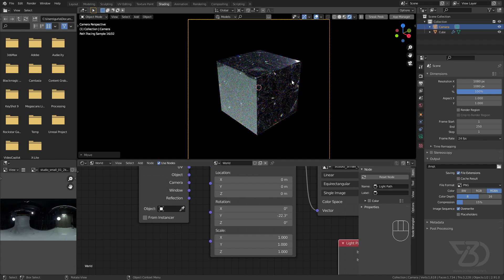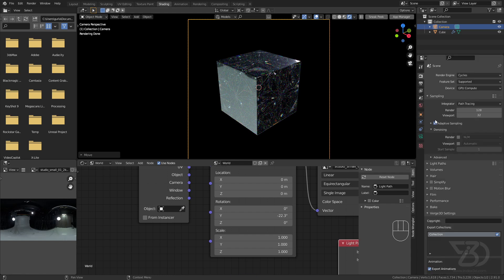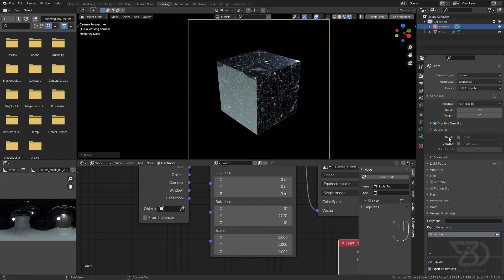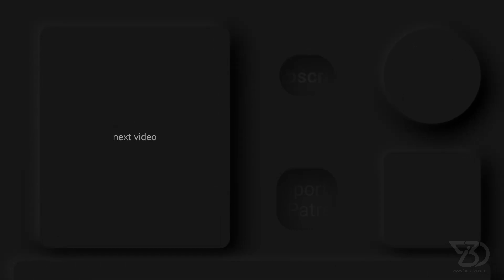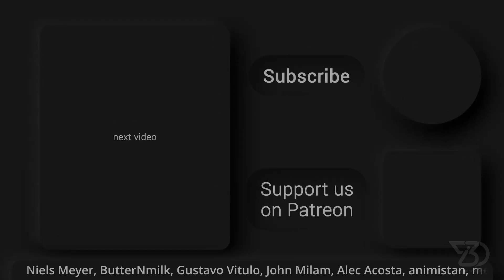Like that. Now all we have to do is hit render, but before that, let's set up a denoiser. Open Image Denoiser. Now hit the render button. All right, that's it.